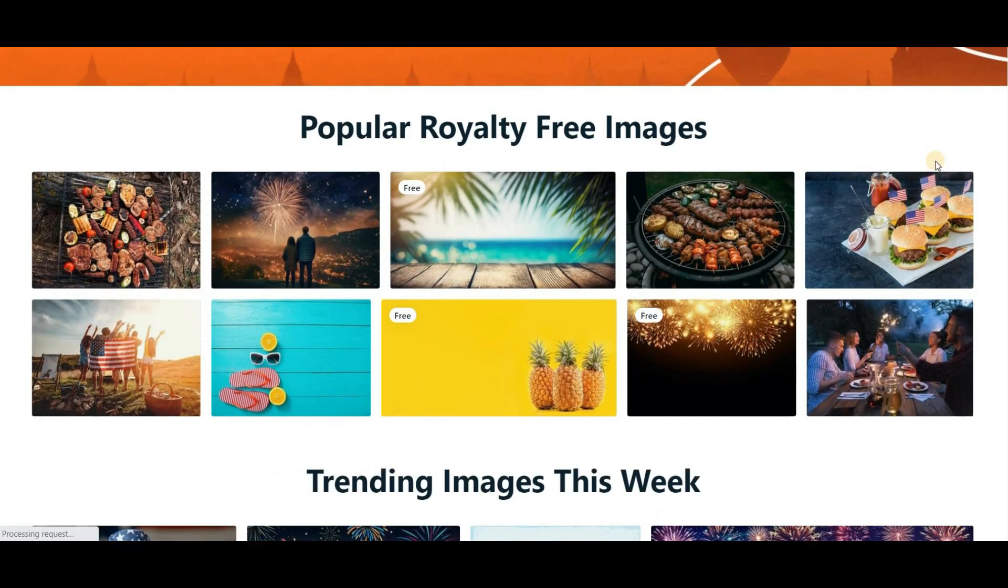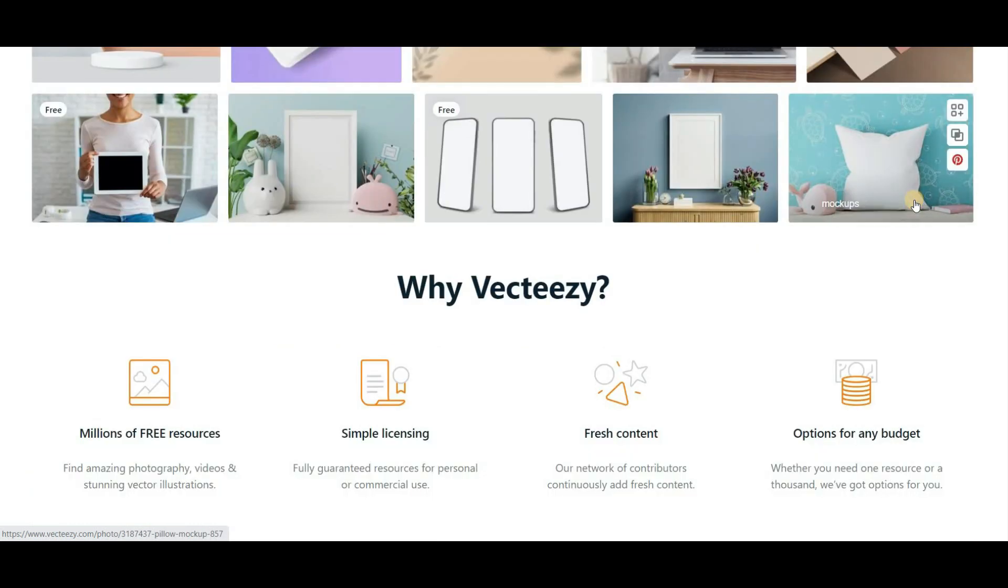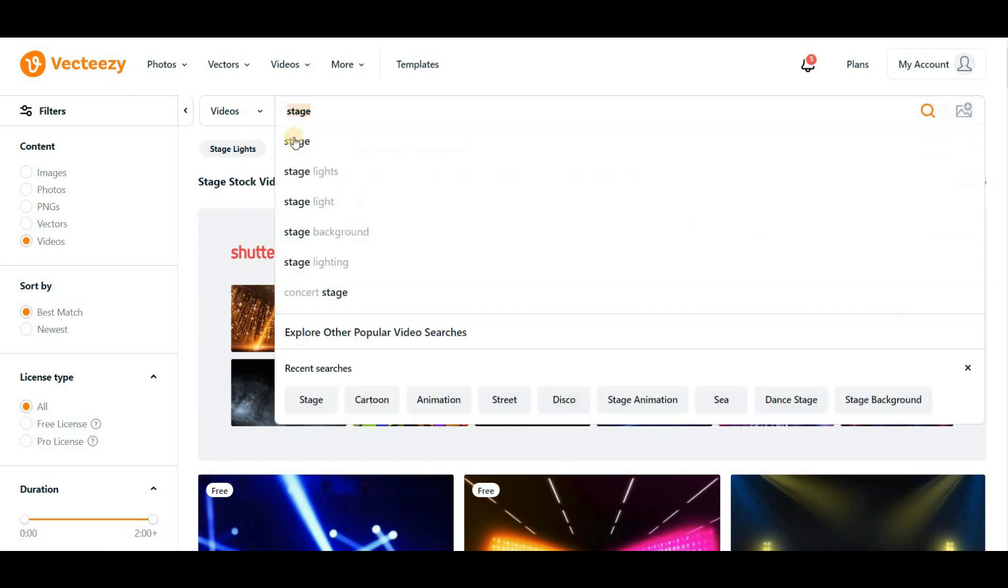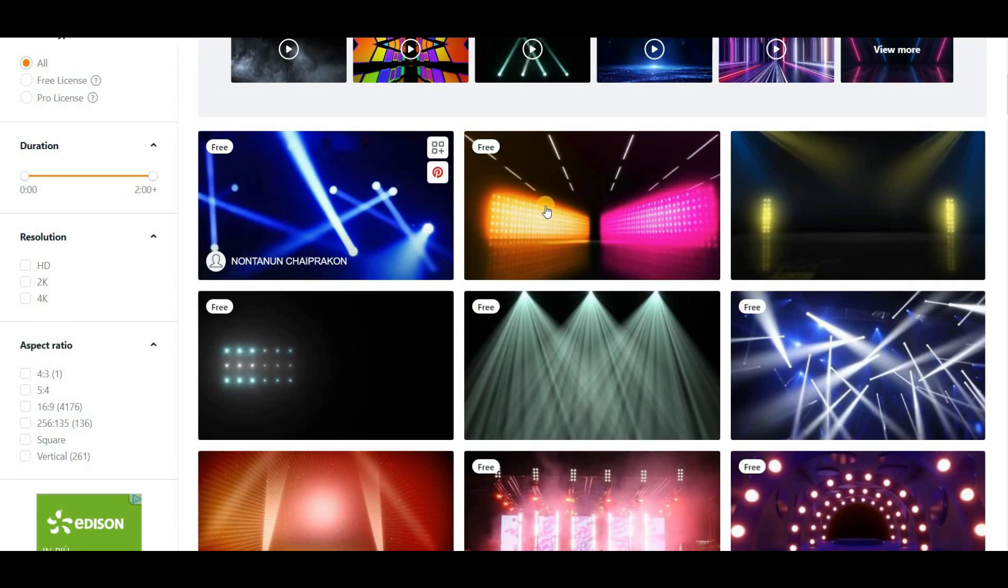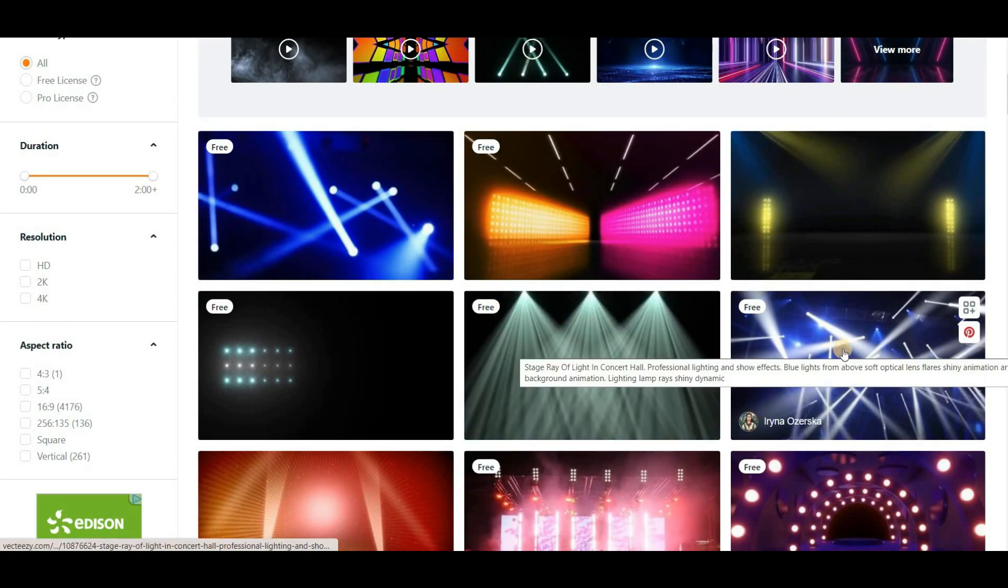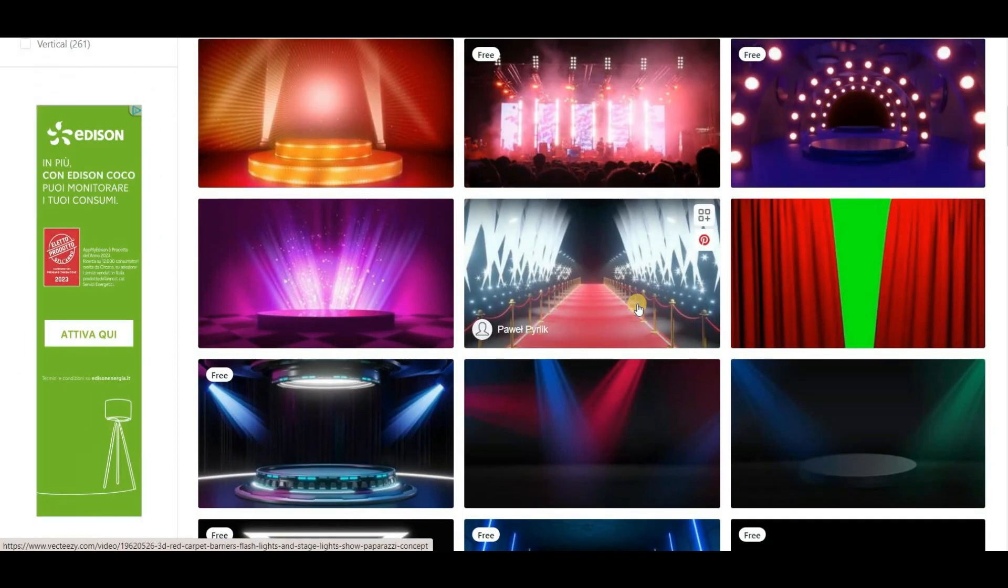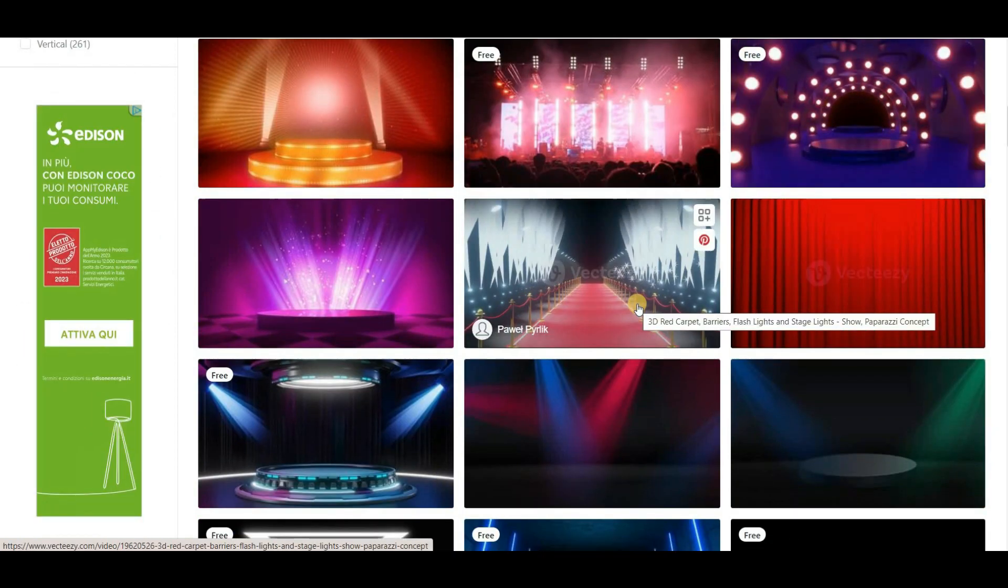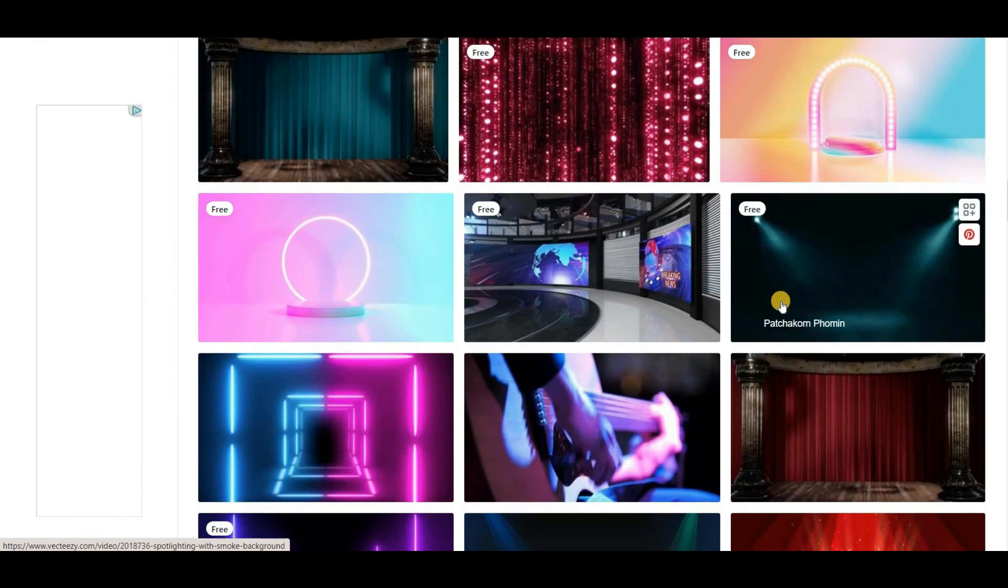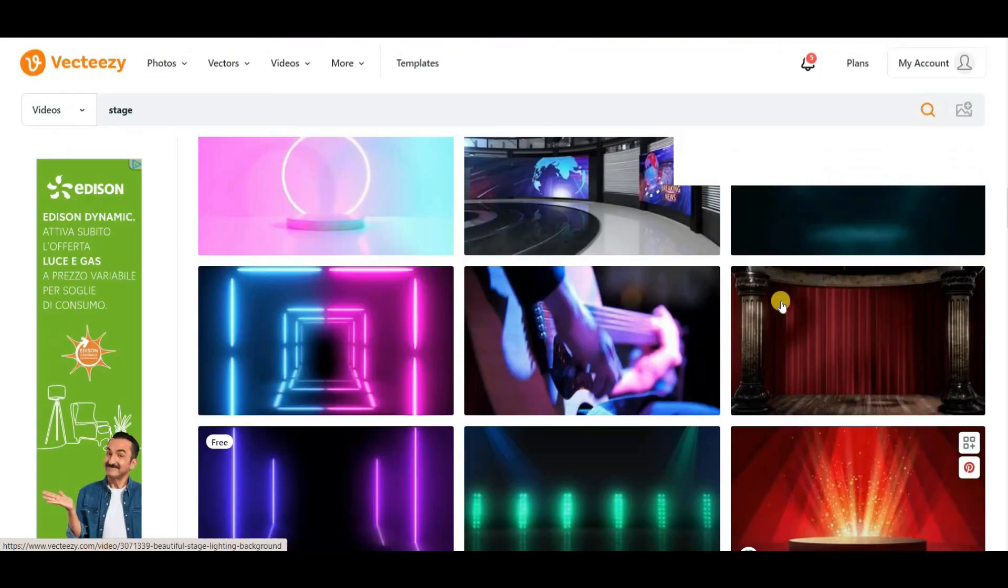VectEasy is an excellent resource for free images and videos. Whether you're searching for a captivating video or a stunning image, you'll find an extensive collection on this website. To get started, simply type in a keyword in the search bar. For instance, if you're looking for a stage background, enter the keyword Stage, and you'll be presented with a plenty of options to choose from. You can download any video you like for free with ease.